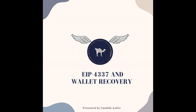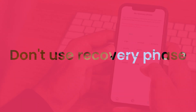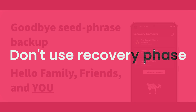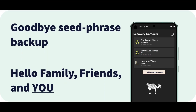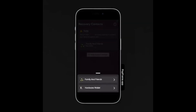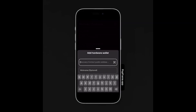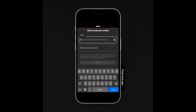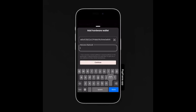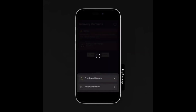One notable advantage of EIP4337 is its impact on wallet recovery. Traditional wallets require users to remember complex seed phrases for account recovery. With EIP4337, wallets become more user-friendly by incorporating social recovery features. This means users can link their wallets to email addresses or trusted contacts, making the process of recovering lost accounts seamless and secure.